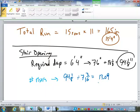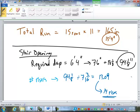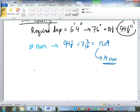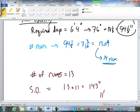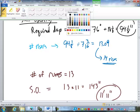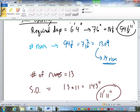We've got 13.09, which, of course, we are going to round up to 14 rises. So, that's the difference. When we're finding the unit rise, we round the number of rises down so that we're slightly bigger than 7 inches. But when we're finding the stair opening, we must round the number of rises up. So, it requires 14 rises, which means it's going to require 13 runs. So, the stair opening is 13 times 11, or 11 foot 11 inches.